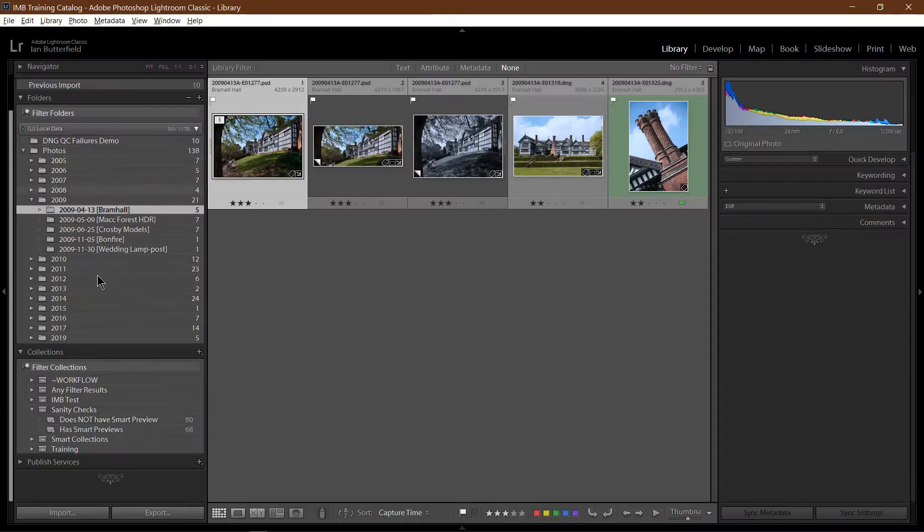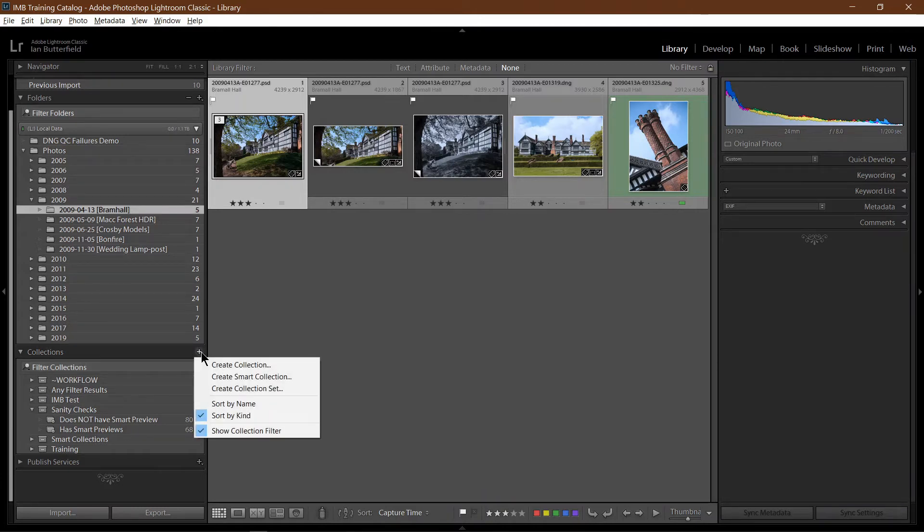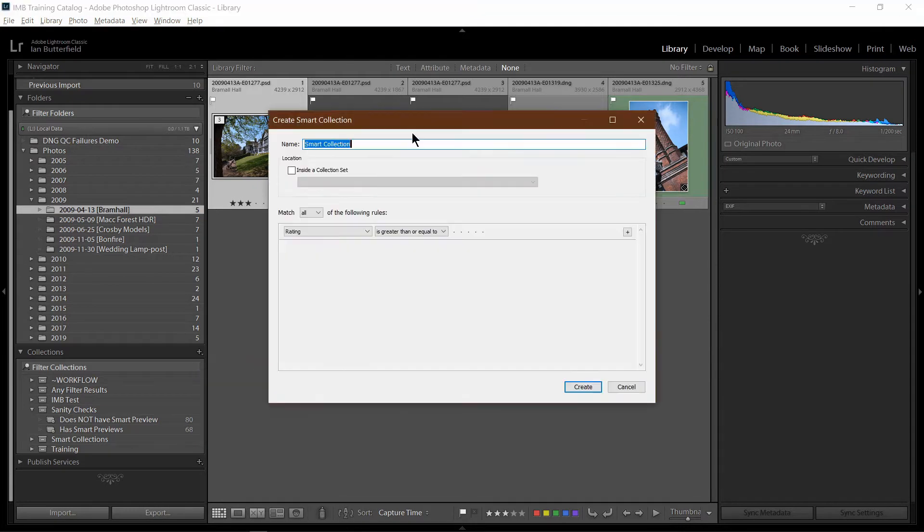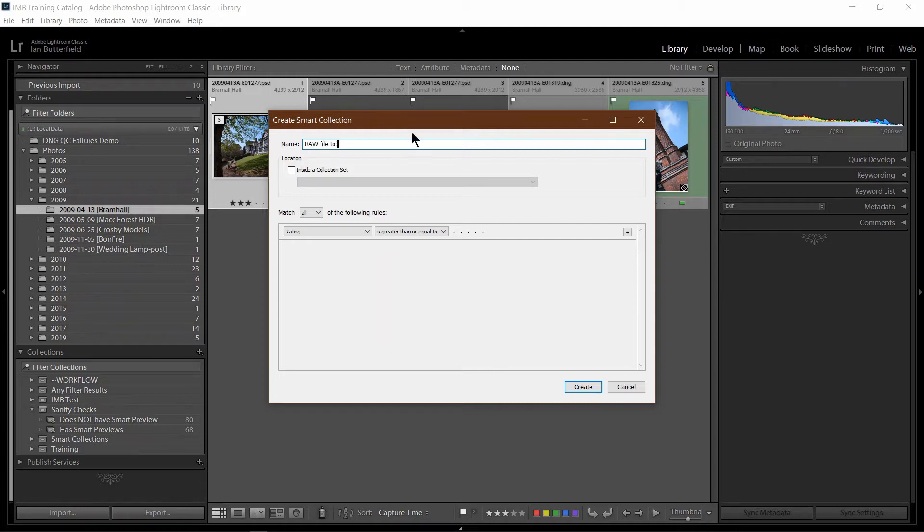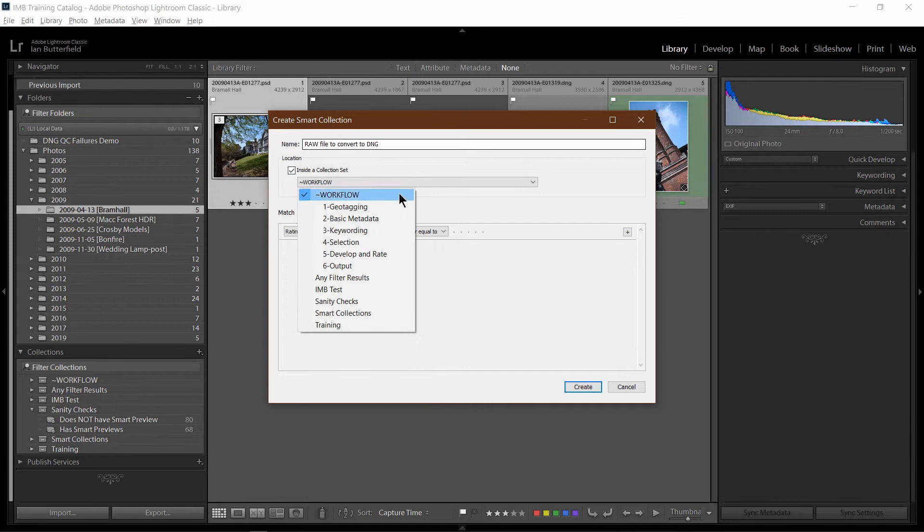Let's go down to the collections section down here. I'm going to click on the plus to create a new smart collection. So let's call this raw files to convert to DNG, and I'm going to stick it inside a collection set. I've got one called Sanity Checks.